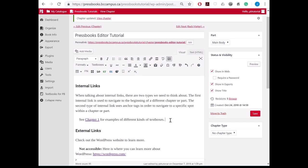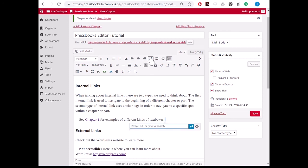The second way to create an internal link is to select where you would like your link to be, go up to the insert link button, and search for the chapter or part you would like to link to. So this time I am going to link to the appendix. So I search for it, I click it,